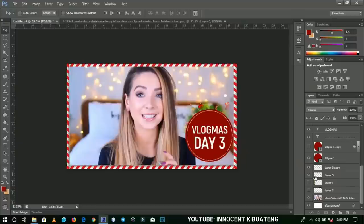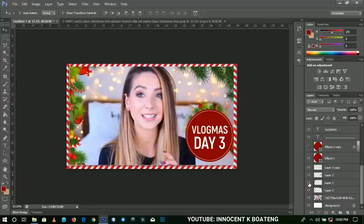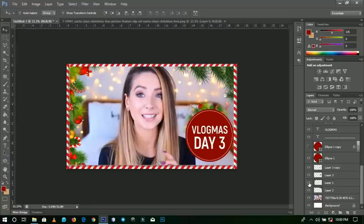Those are my general tips on how to make great thumbnails this festive season: make use of borders, flowers, simple text, saturations, and Christmas-themed elements. Thank you so much for watching this video. Please don't forget to like and subscribe, and I'll get back to you with another one. It's Innocent here — bye!